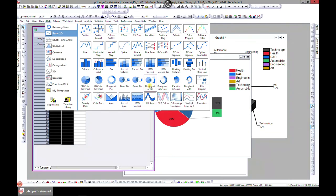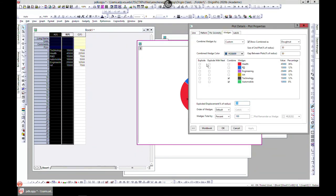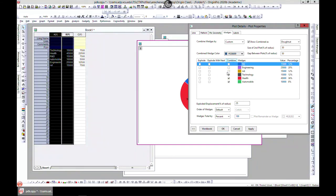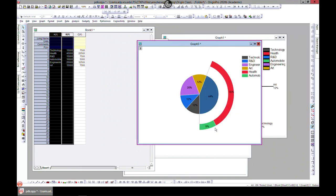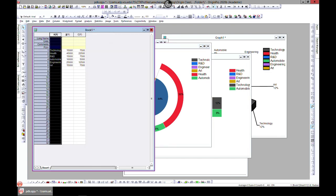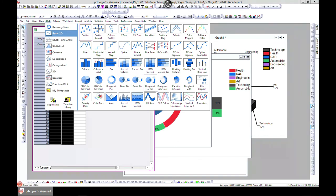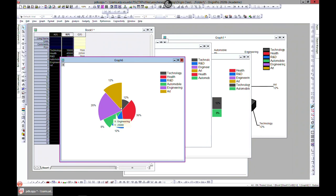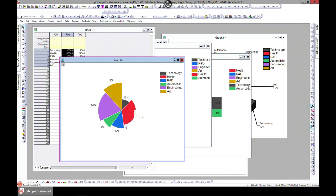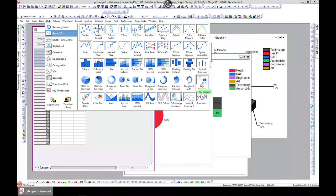Next, go to Plot > Basic 2D for Pie of Donut — when you blow out a section, the secondary chart is a donut. You can change which slices are blown out, for example Health and Automobile, and customize them to be more interesting. Finally, you also have Pie with Different and Donut with Different options, where instead of one circle you can split them into separate charts side by side.